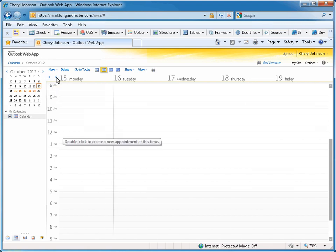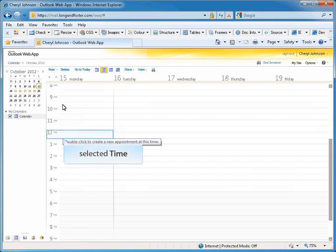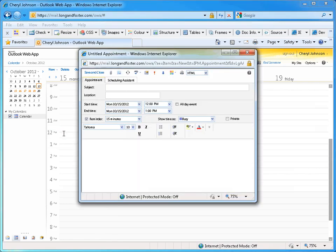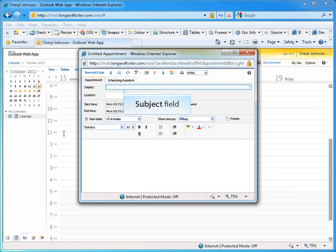Once you have the correct day displaying on the calendar, double-click on the approximate time of the appointment that you want to place on your calendar. A new appointment window will open.